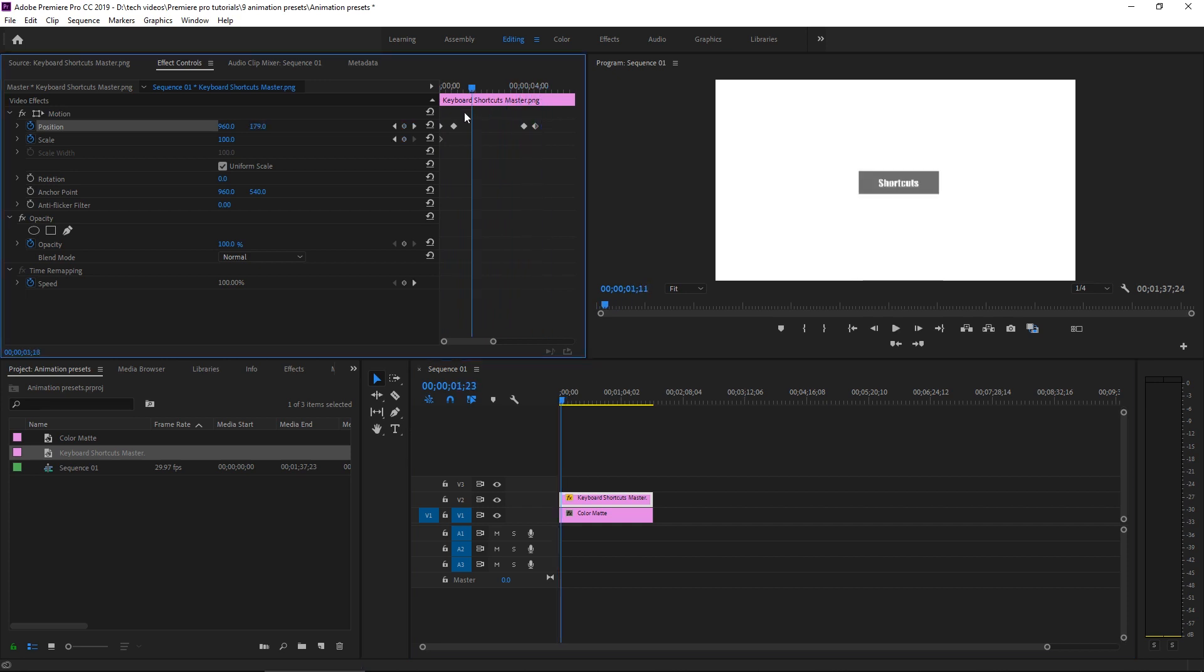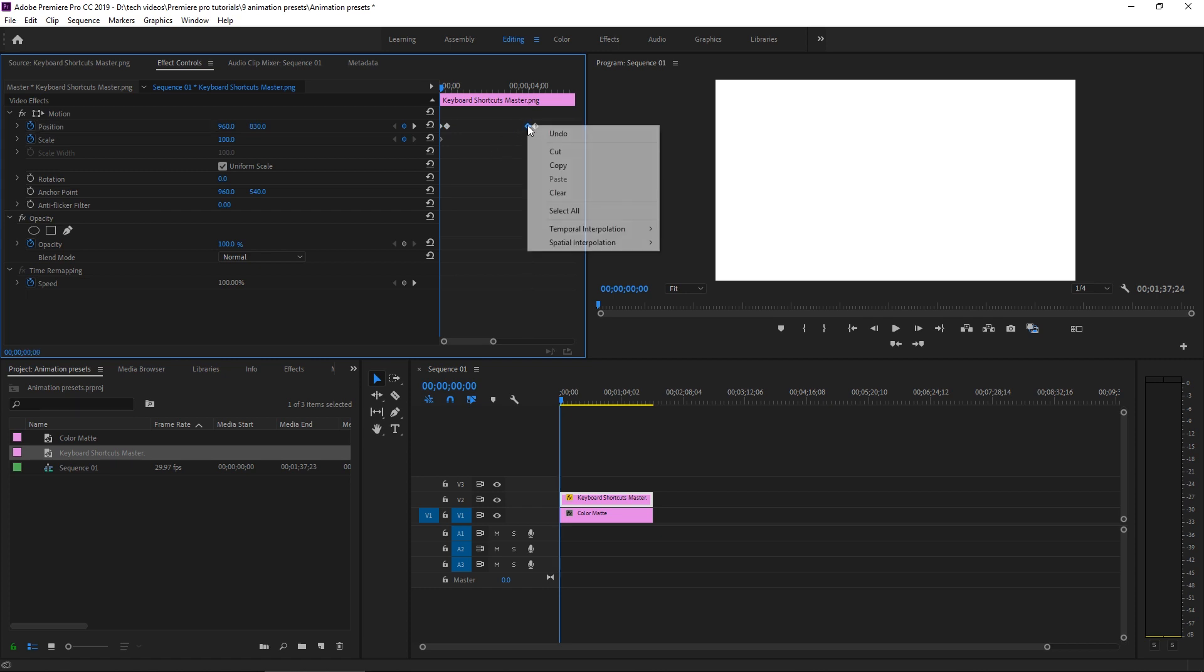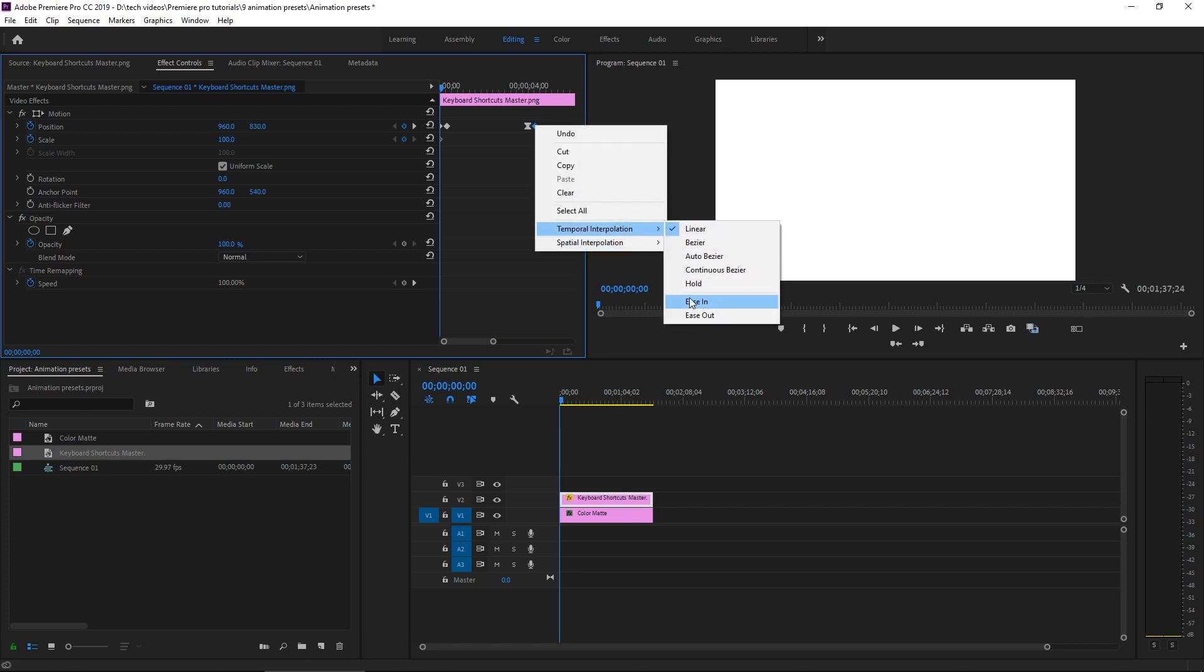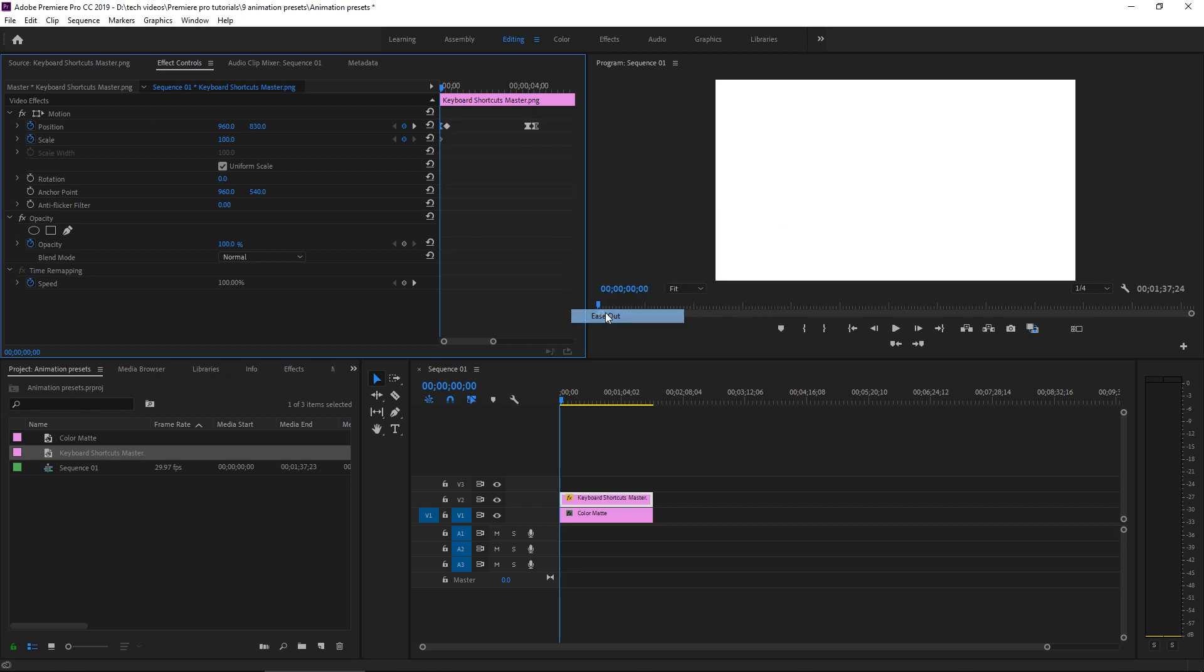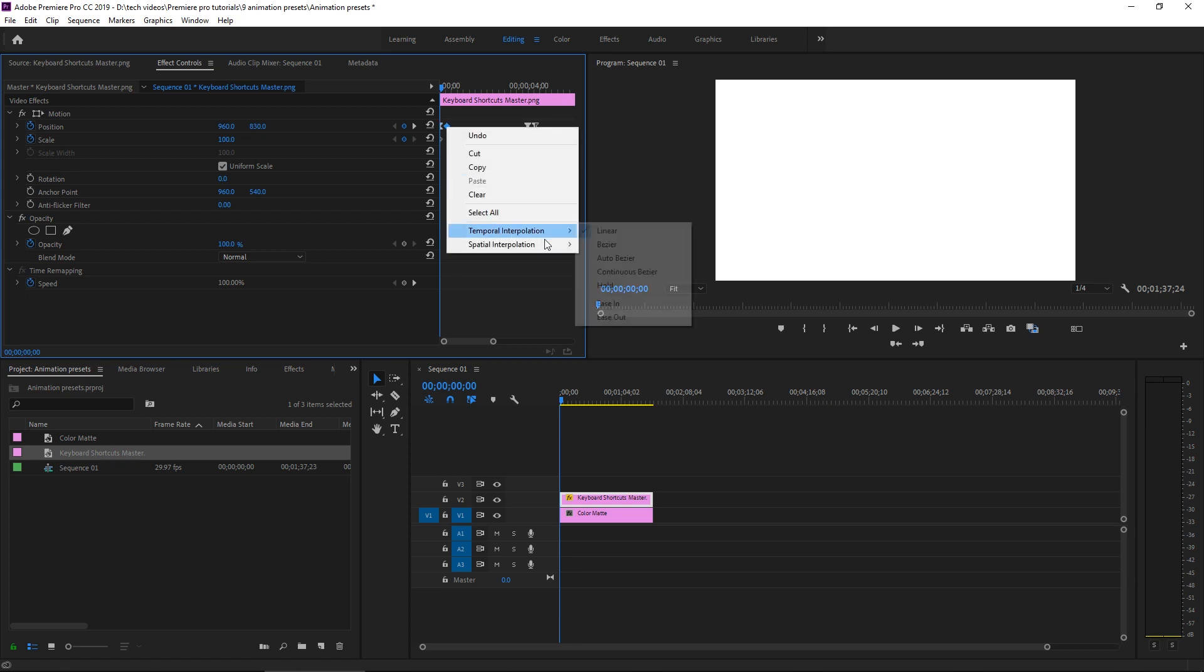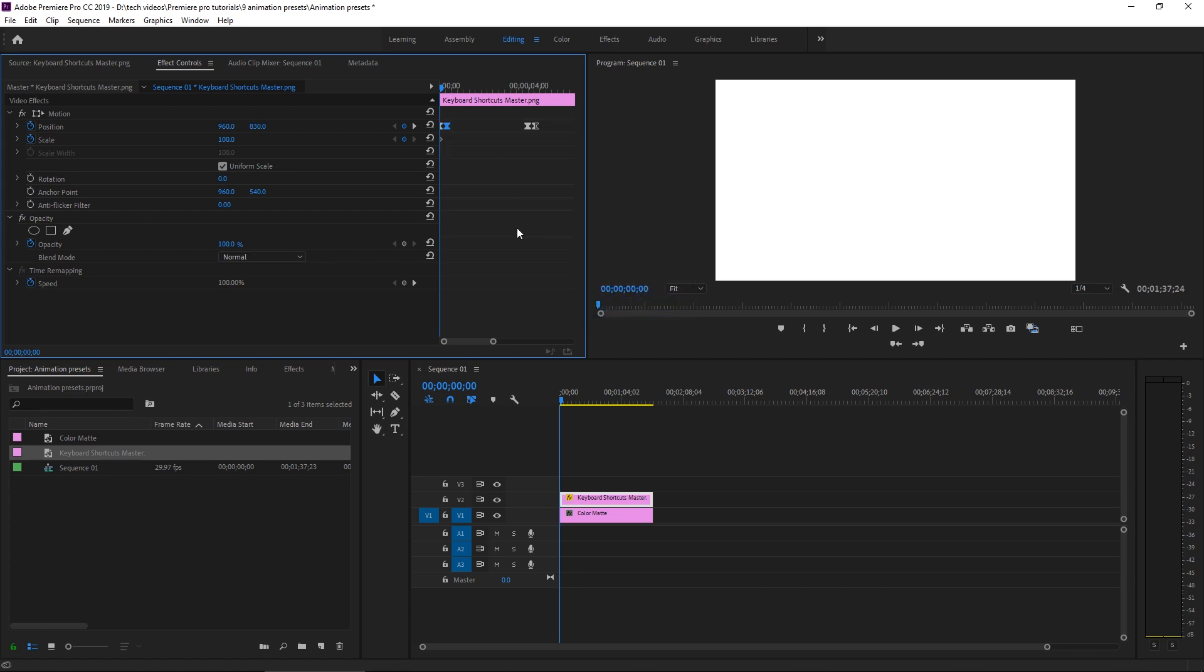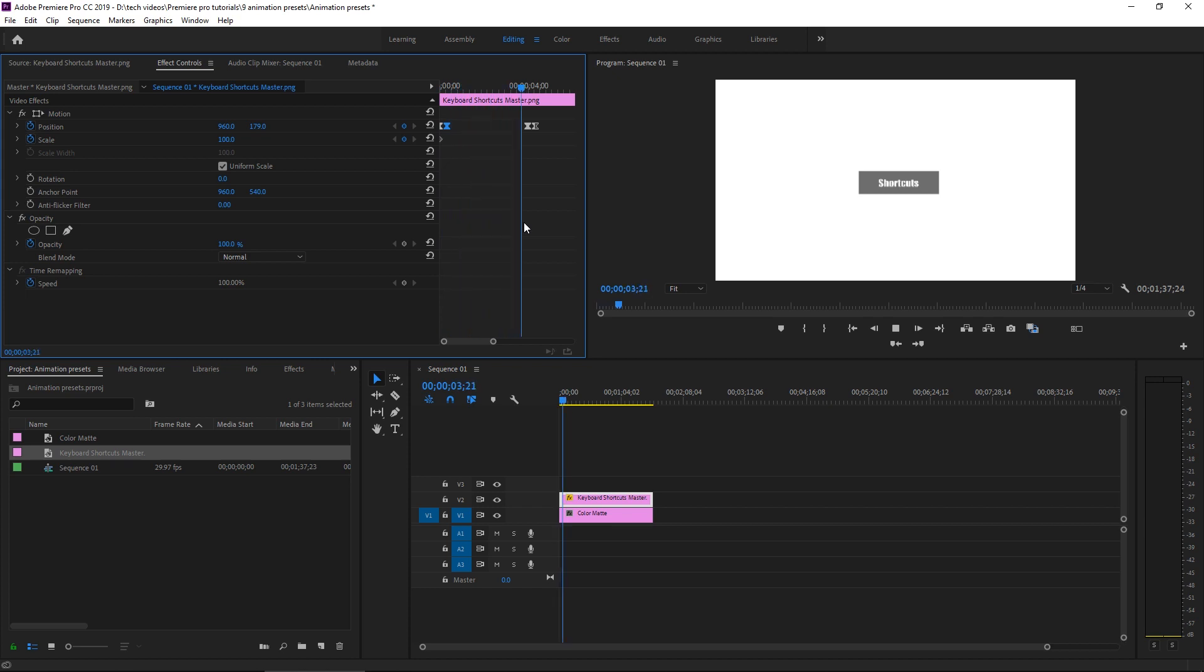Now I'm going to change the timing of this so that happens a little bit quicker. Now we're going to do ease out of this and ease into this one. And now it'll look like this. So a pretty basic animation and you can get as in depth as you want to.